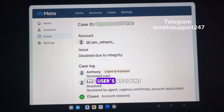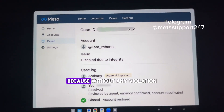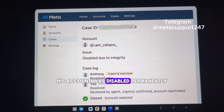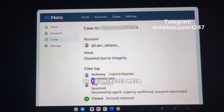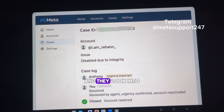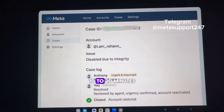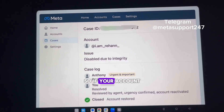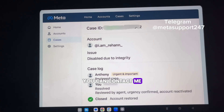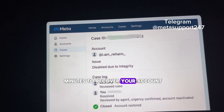The user was very depressed and frustrated because without any violation, and also after a genuine appeal, his account was disabled permanently. So I contacted Meta support because I know them personally, and they looked into the case and reactivated this account within 10 to 20 minutes. So if your account is also disabled due to integrity or any other reason, you can contact me — it will take only 10 to 20 minutes to recover your account. Thank you for watching.